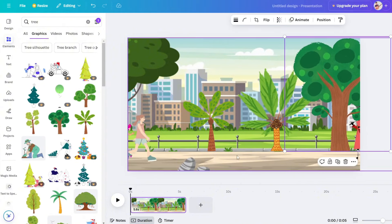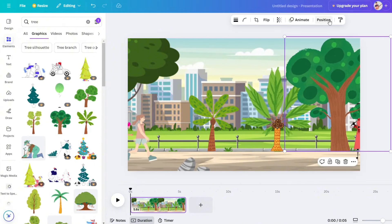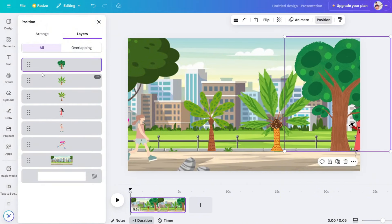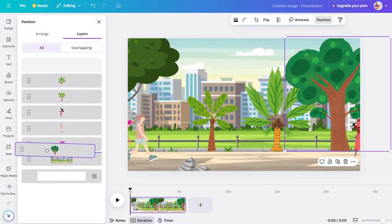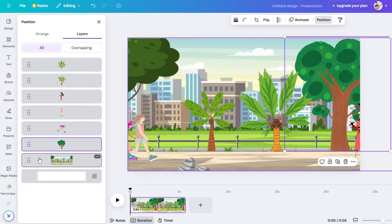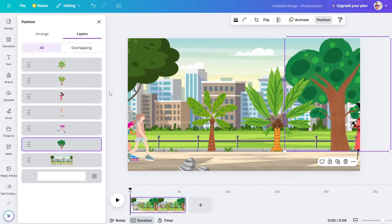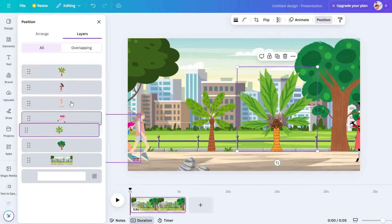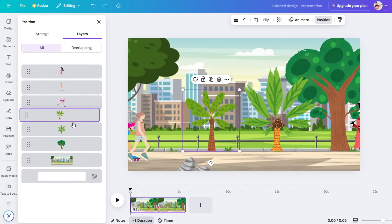Now we have the cartoon scene. We can change the layer positions because the trees should appear in the front layer.